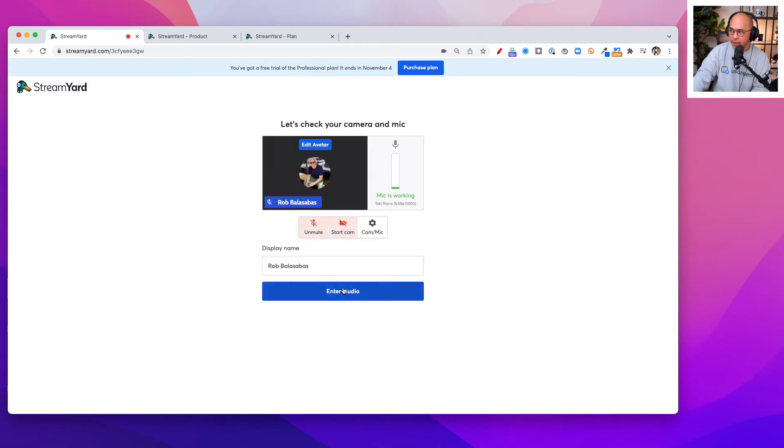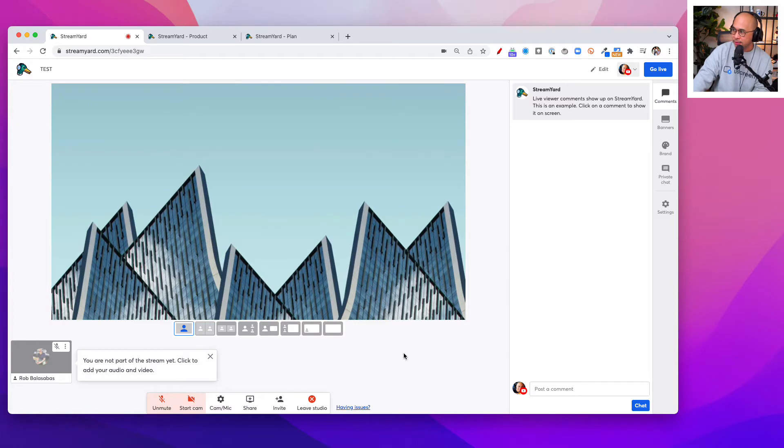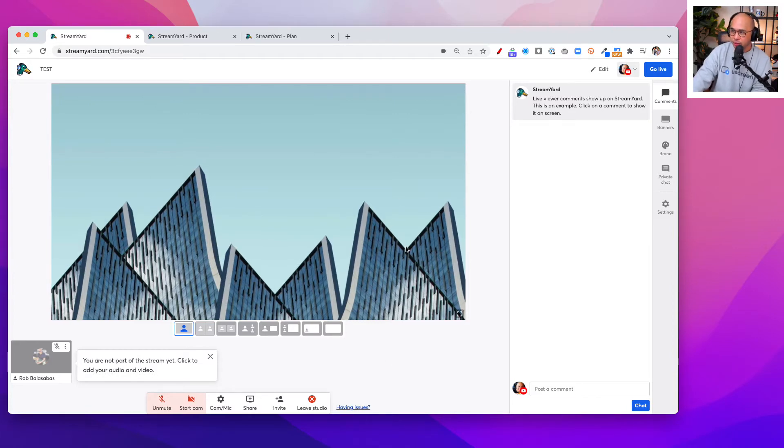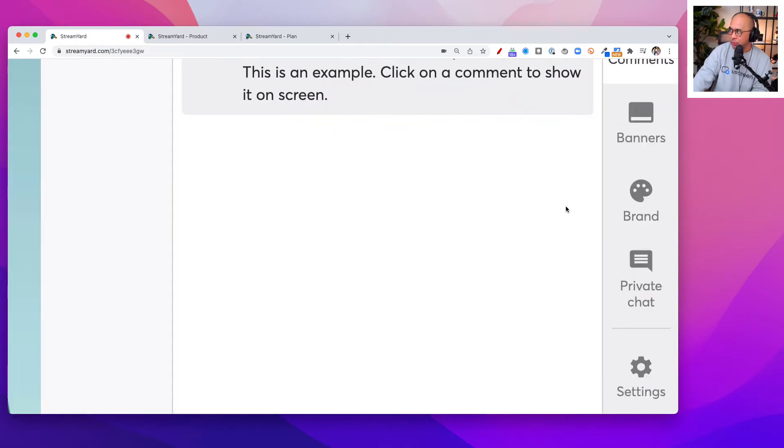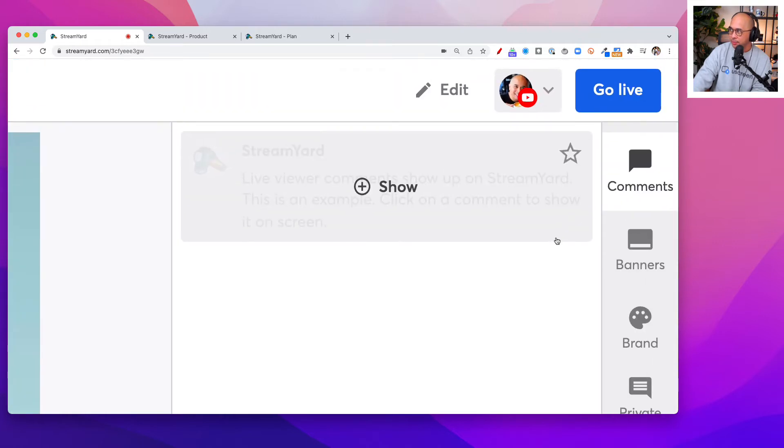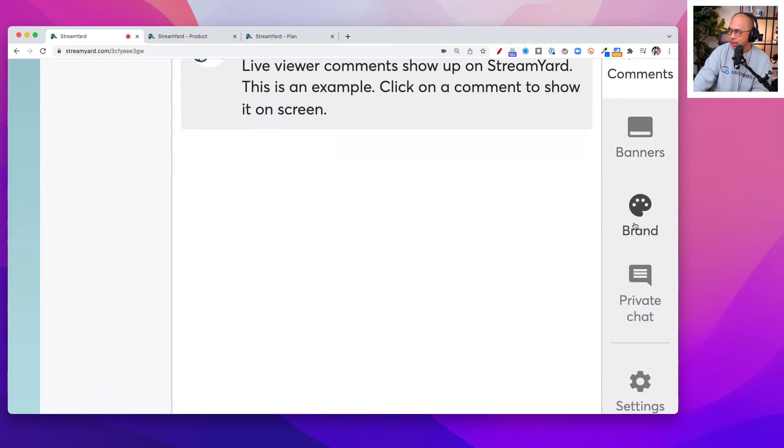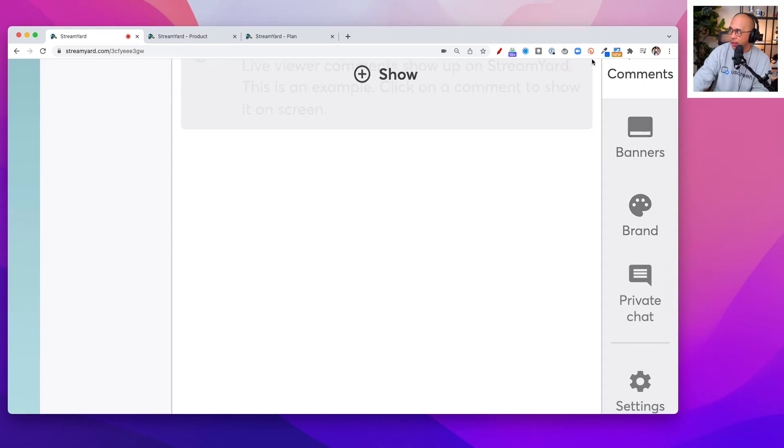We're going to turn off the mic and the camera just for demo purposes. You're going to see your broadcast here and the preview. On the right-hand side, you'll see comments, banners, and you're going to click on Brand.